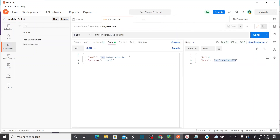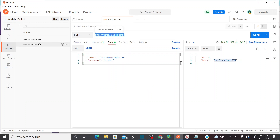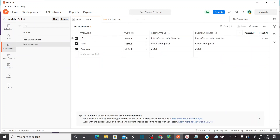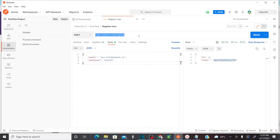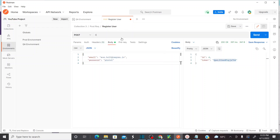Now let's assume I need to execute this request in QA environment. Instead of hard-coded values, I would like to use the variables created for the QA environment. In the URL field, I'll use double curly braces to reference the variable — as soon as I enter double curly braces, it should show me the available variables.